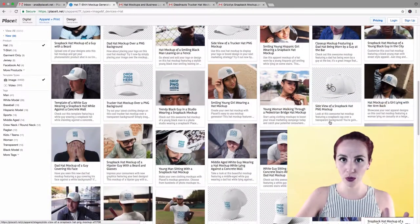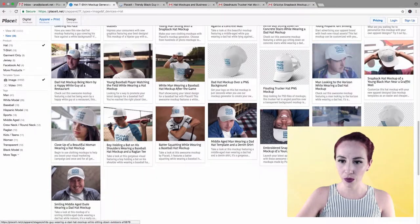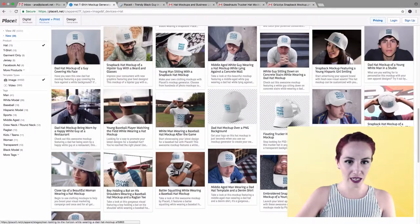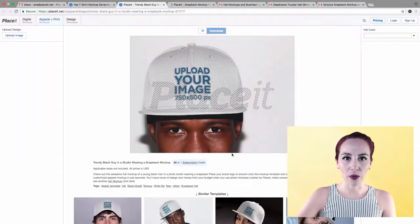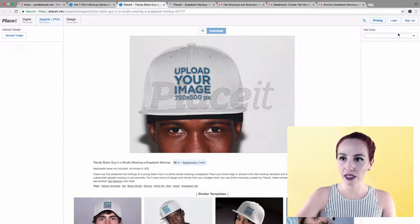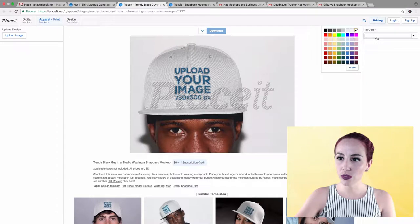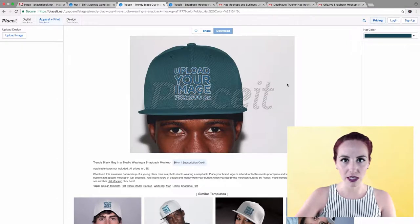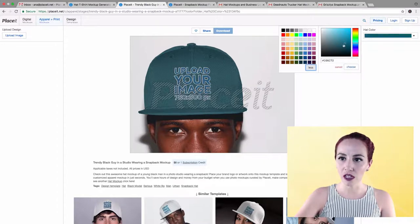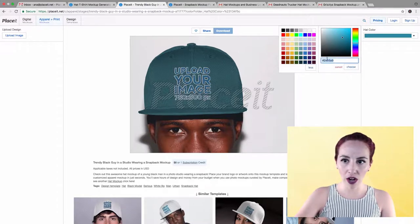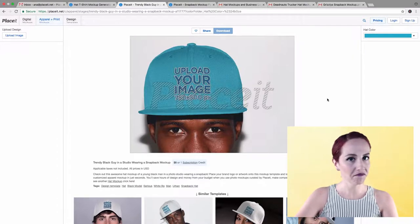I'm going to do two mock-ups for this video. We're going to do this one and this lady over here. Once you select the mock-up that you want, the first thing you need to do is choose a color for the hat. You can either choose a color from the grid over here just by clicking on it — it's going to be displayed automatically — or you can use the color picker, or you can paste a hex code. Once you select a color, just click choose.